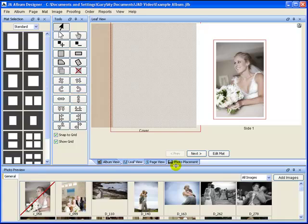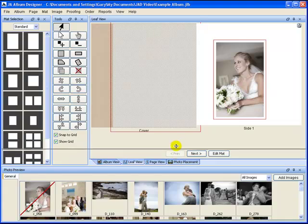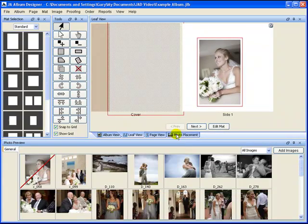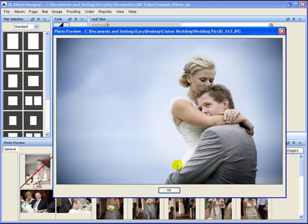As a handy hint, you can enlarge a preview in the photo preview section by double clicking on it.